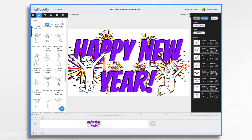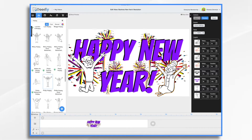Can businesses make New Year's resolutions? Of course they can. The process of creating a New Year's resolution is similar to any other goal setting activity that you might do for your business. Since it's New Year's, we're going to frame it as a New Year's resolution.